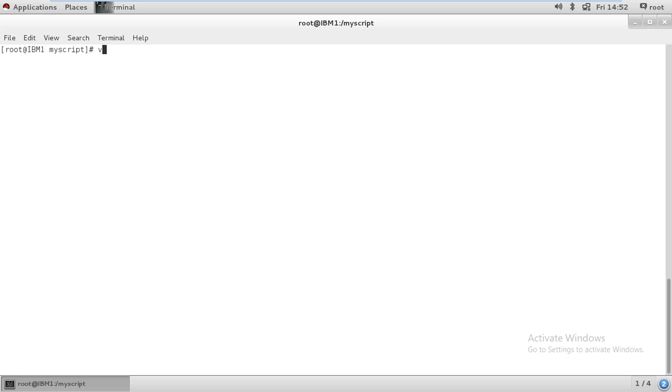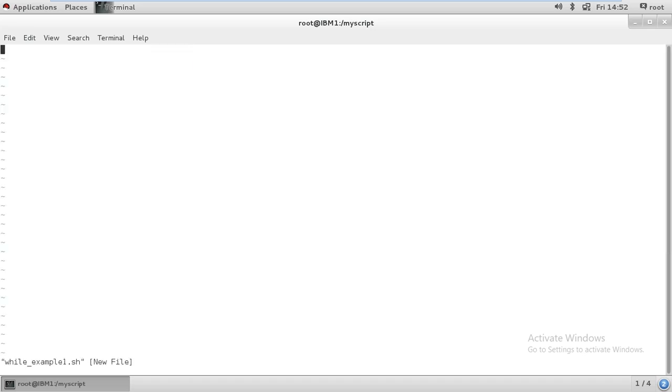Now we are going to write script. We'll apply the same logic but a bit different way. Let me give something like while_example_1.sh - this is my script name. Give it extension .sh, then bin bash, the interpreter name you give.